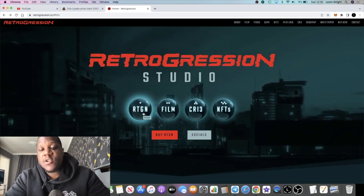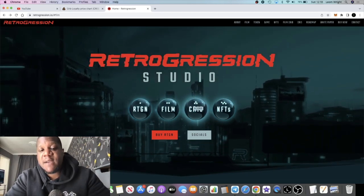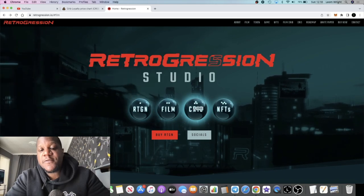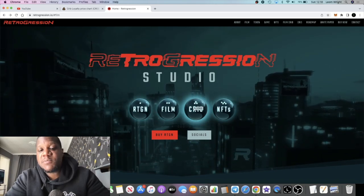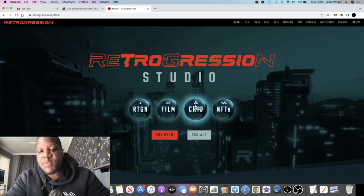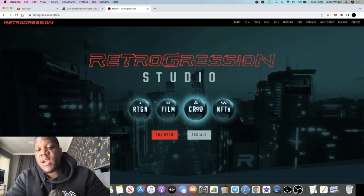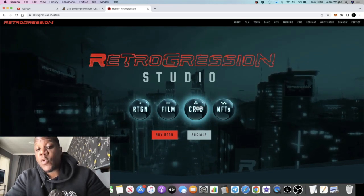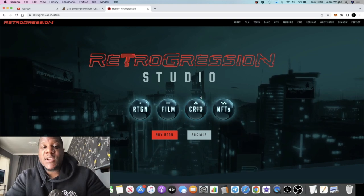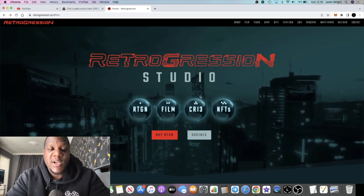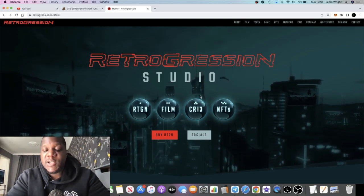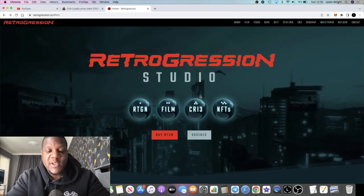They have the CRI3 token which is based on the Binance Smart Chain, and this is the rewards token because this is a watch-to-earn platform. So we've got stake to earn, move to earn, nowadays you've got sleep to earn, all this sort of stuff.